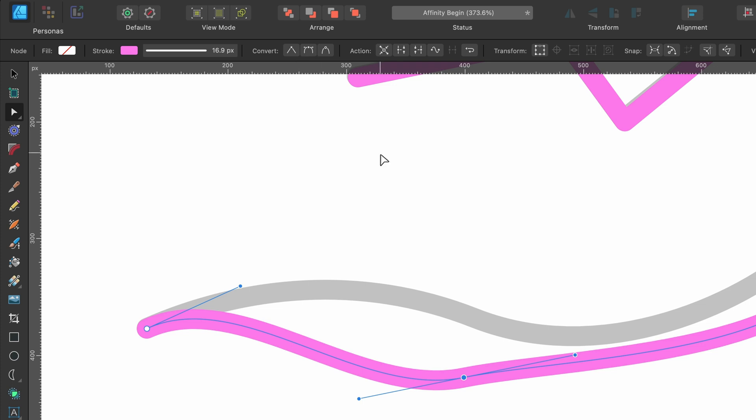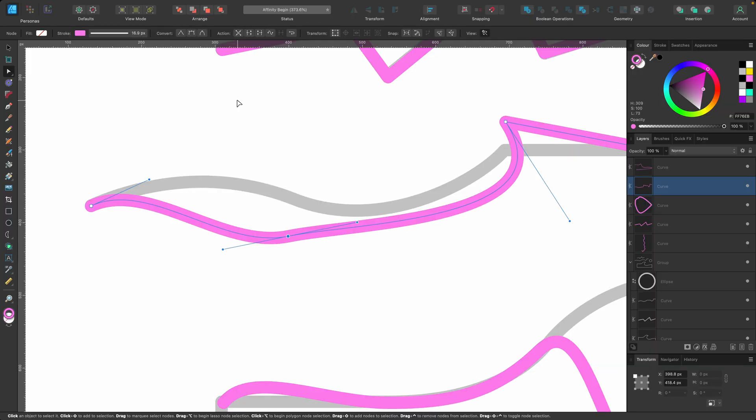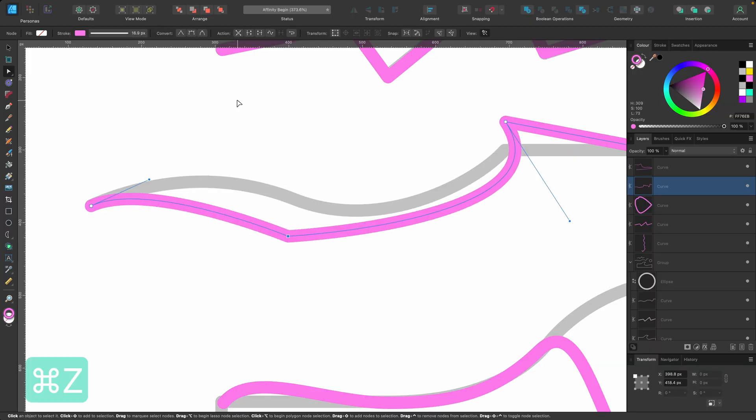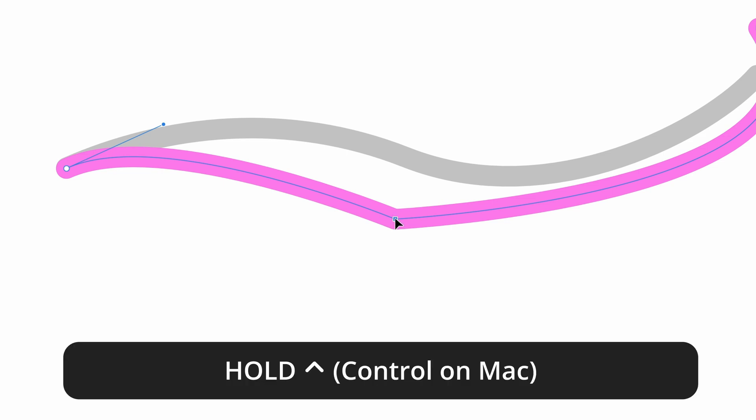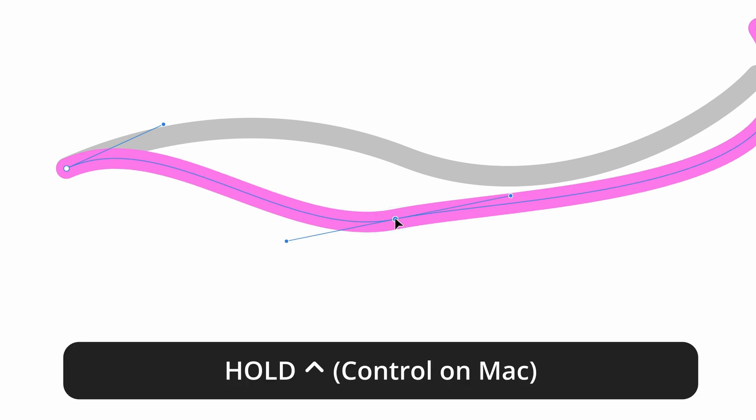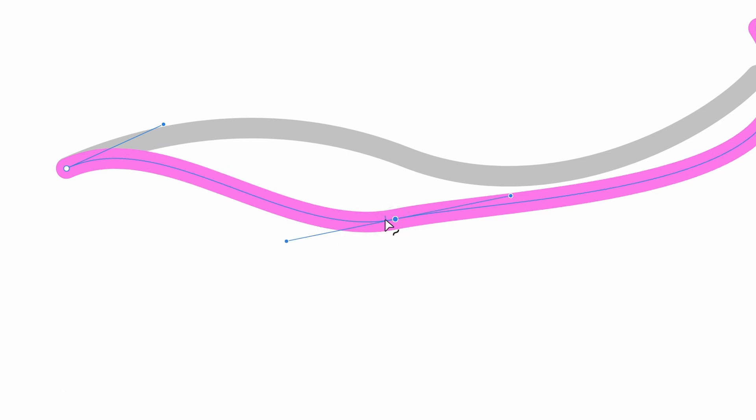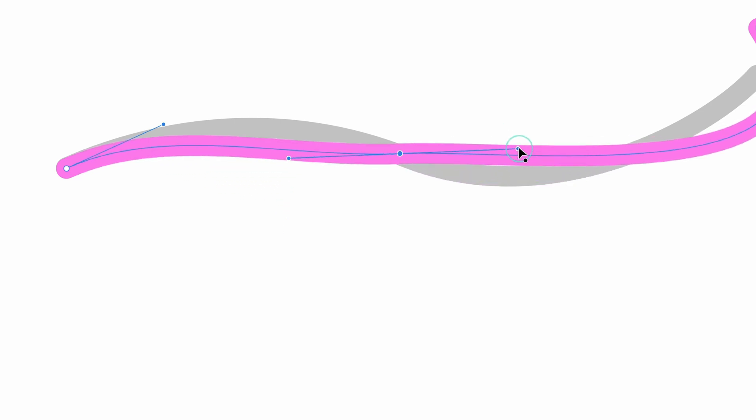There is another way to do it. If I press Command Z, when we hover over the node, we can simply hold down Control and click, and that turns it into a smooth node. So I'm going to drag it up here, grab the handle and twist it around. These smooth nodes have handles and you can use the node tool to play around with them.